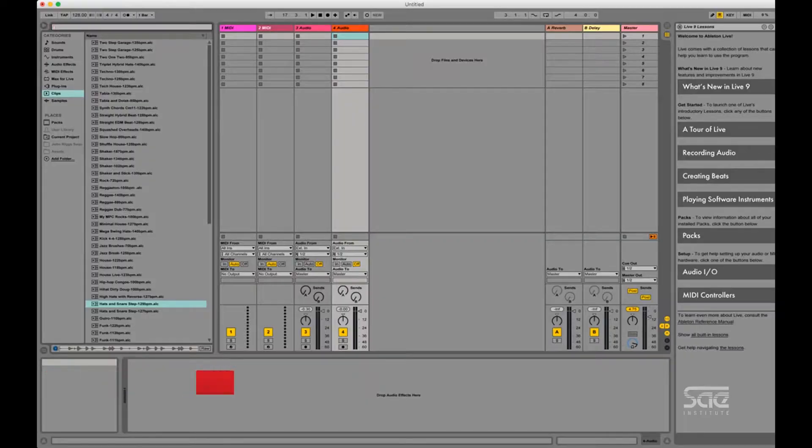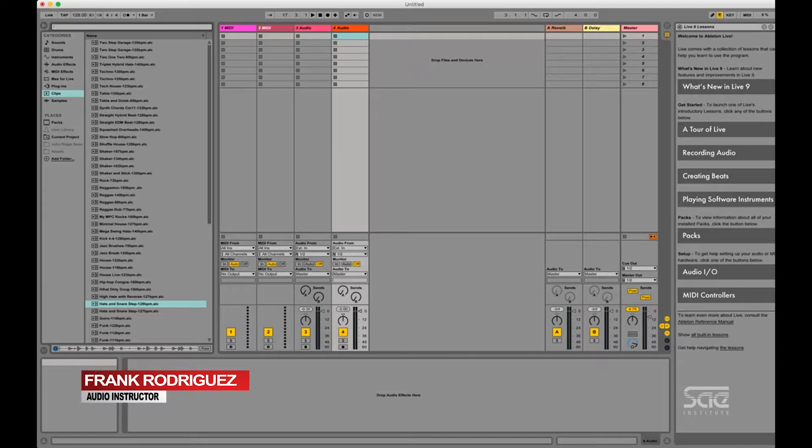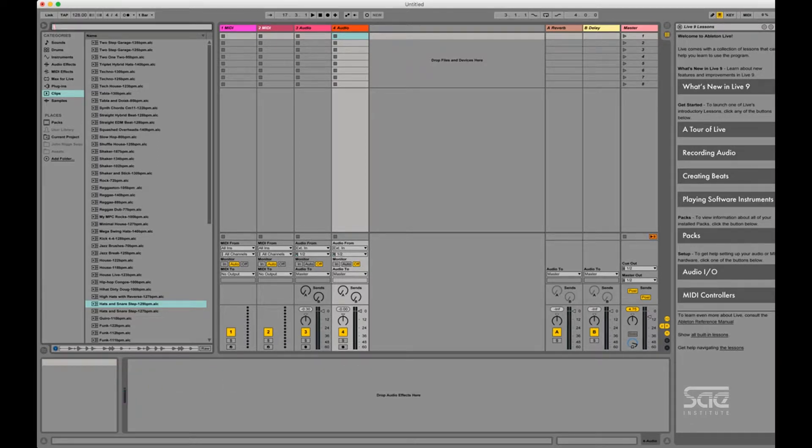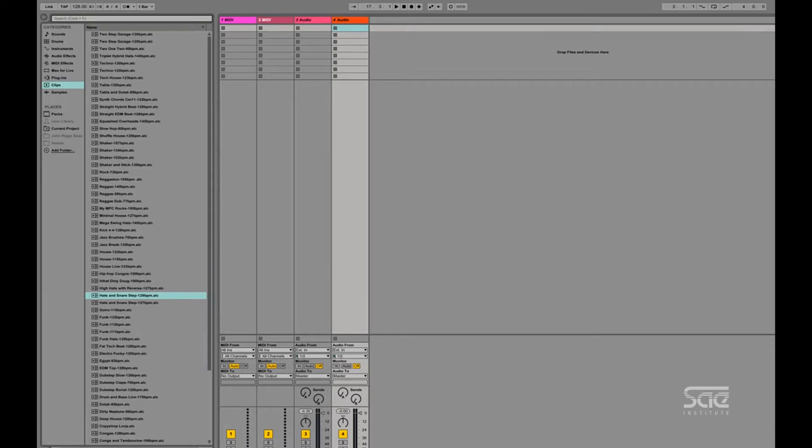Okay, so today we're going to talk about global quantize in Ableton Live. Global quantize is found up here in this top area of the window. Basically what it will let you do is allow you to launch clips quantized to whatever value you happen to choose over here within the tempo of the song.